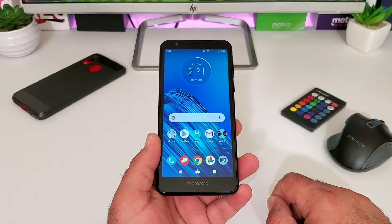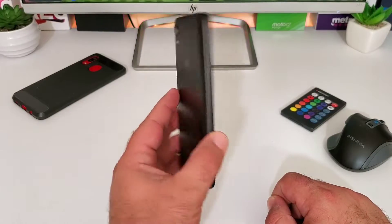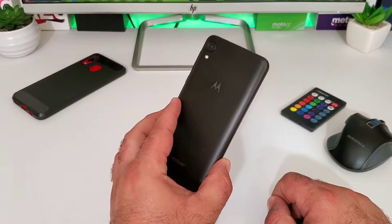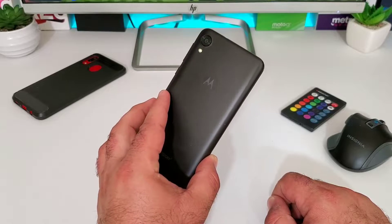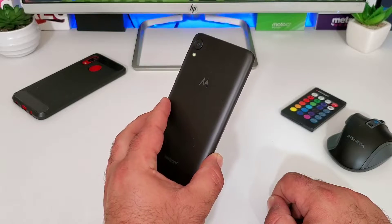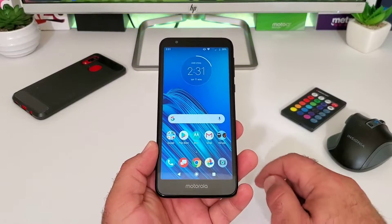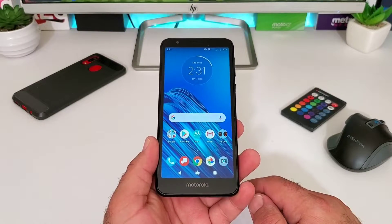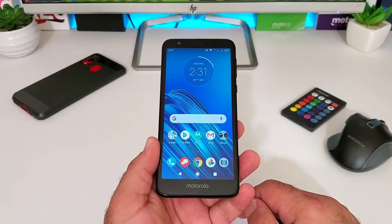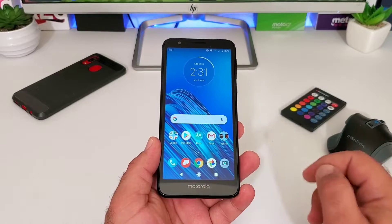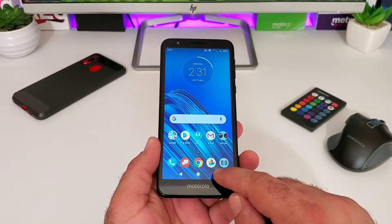Hey, what's going on everybody, Paul Tech here and welcome back to another video. Today's video is going to be regarding the Moto E6 — I'm going to share with you how you can split screen multitask on this device.